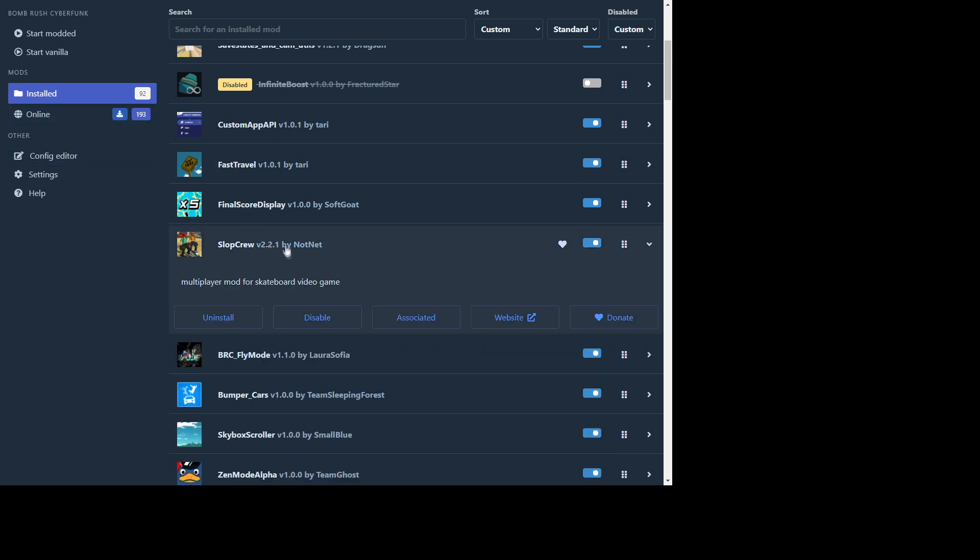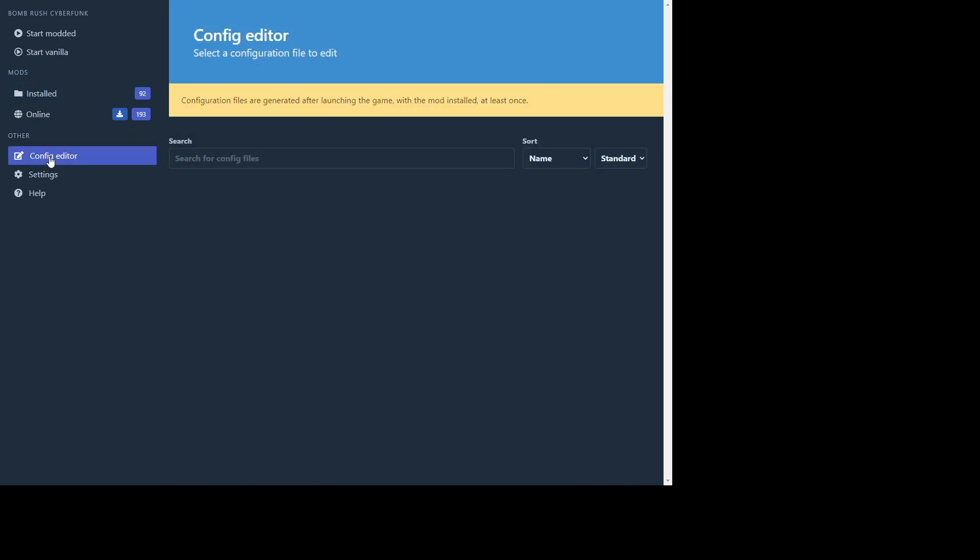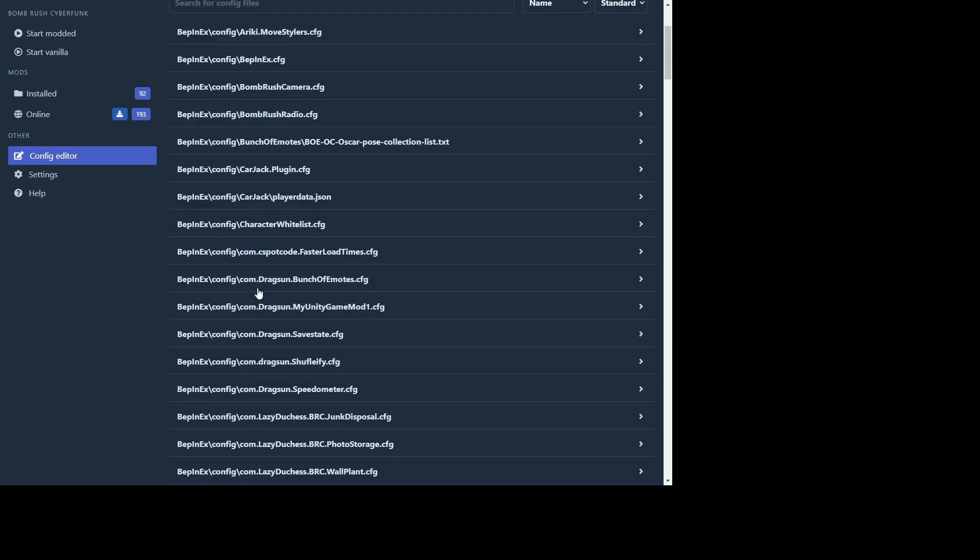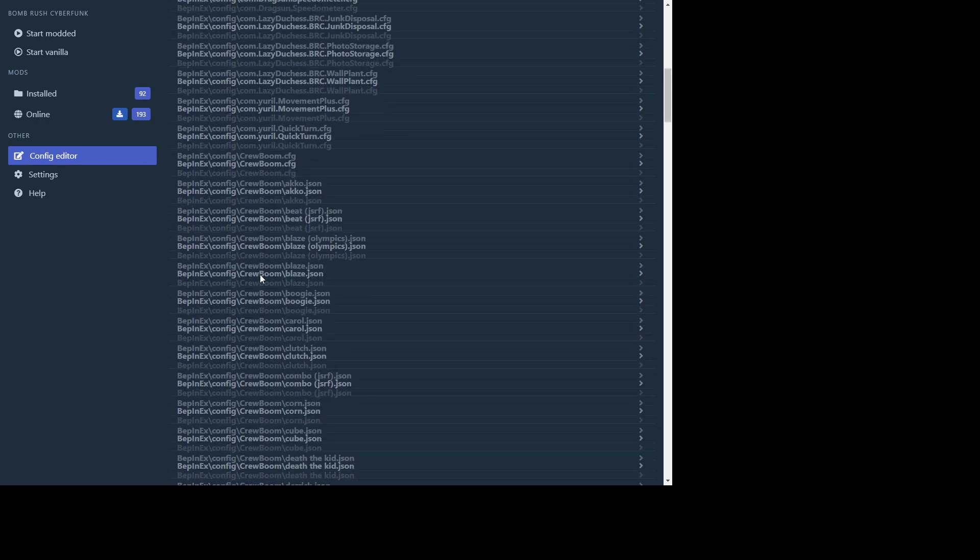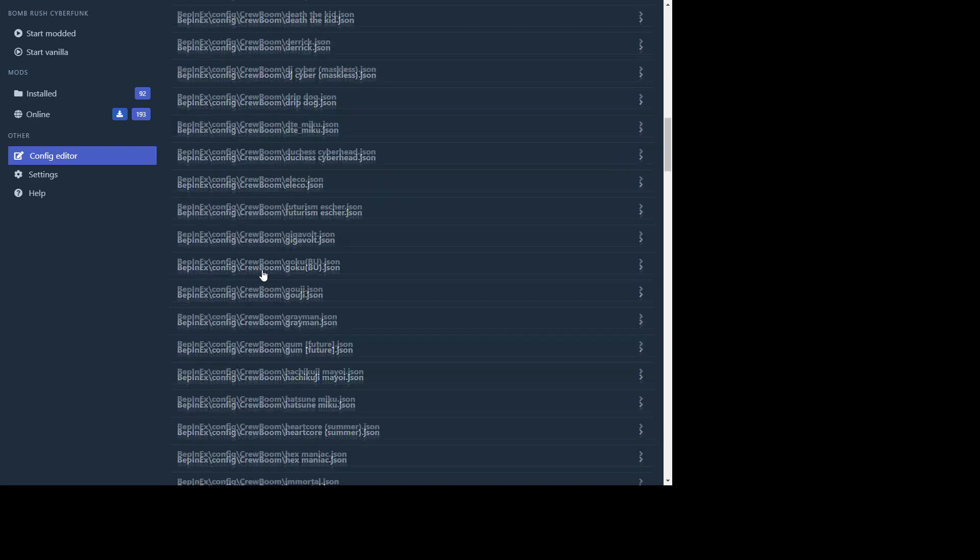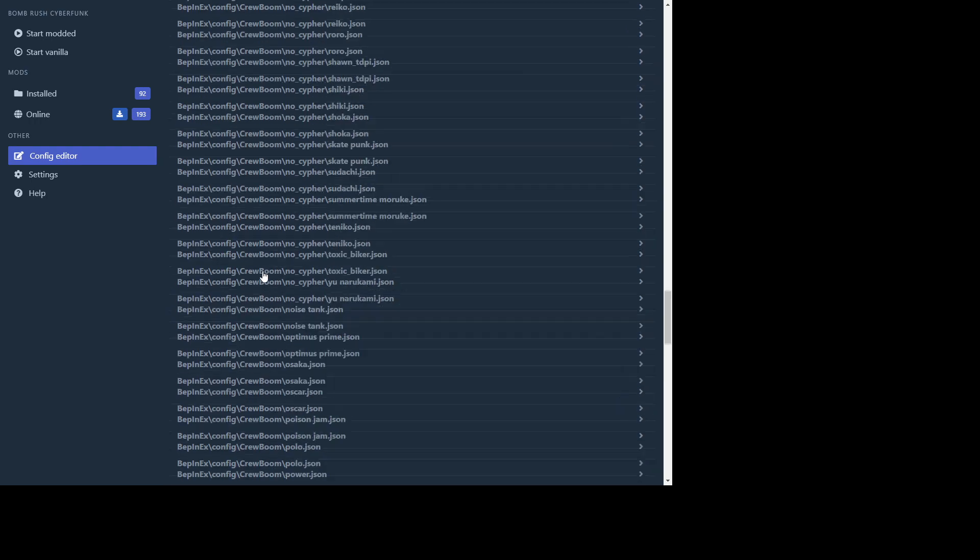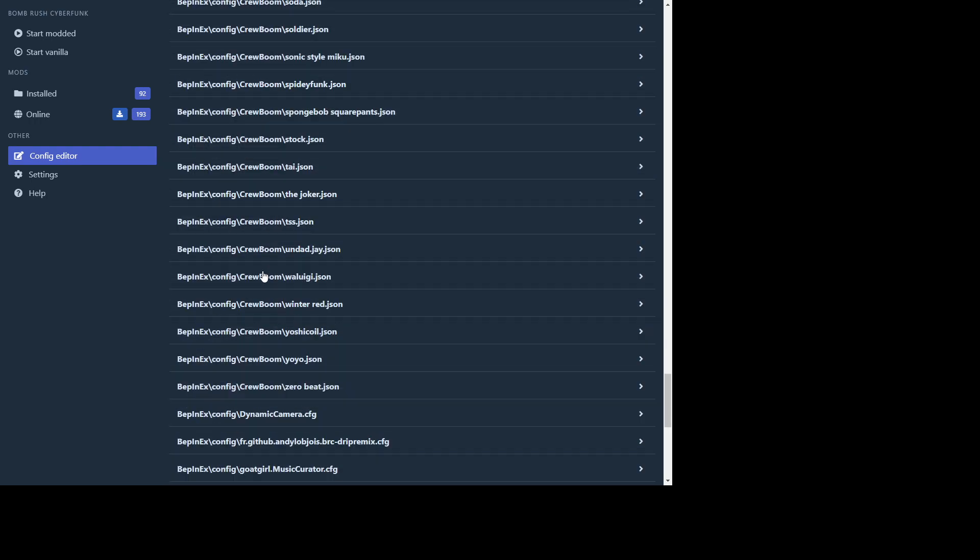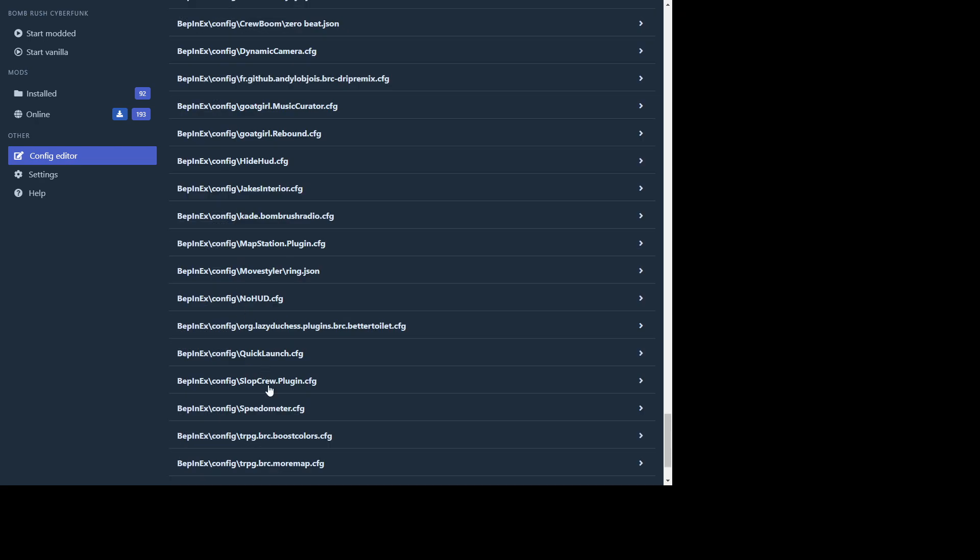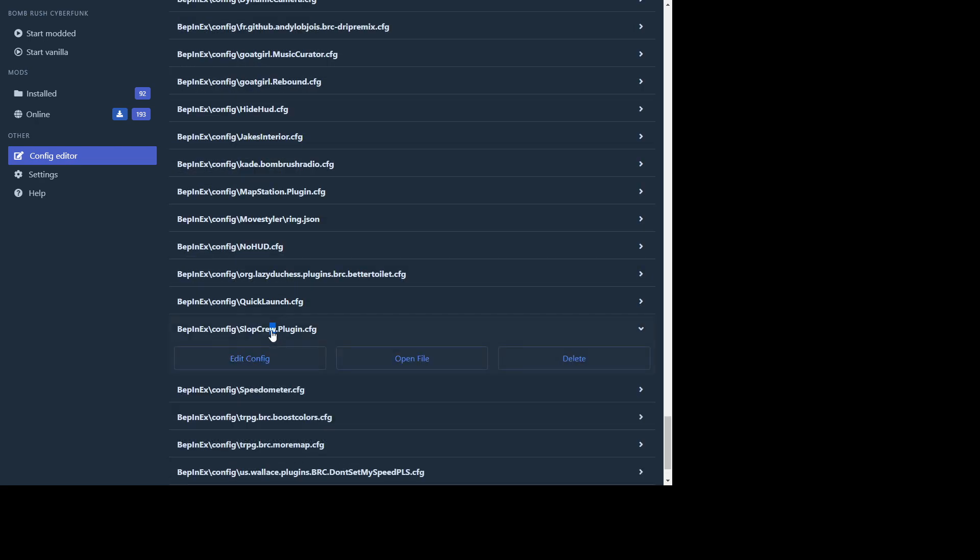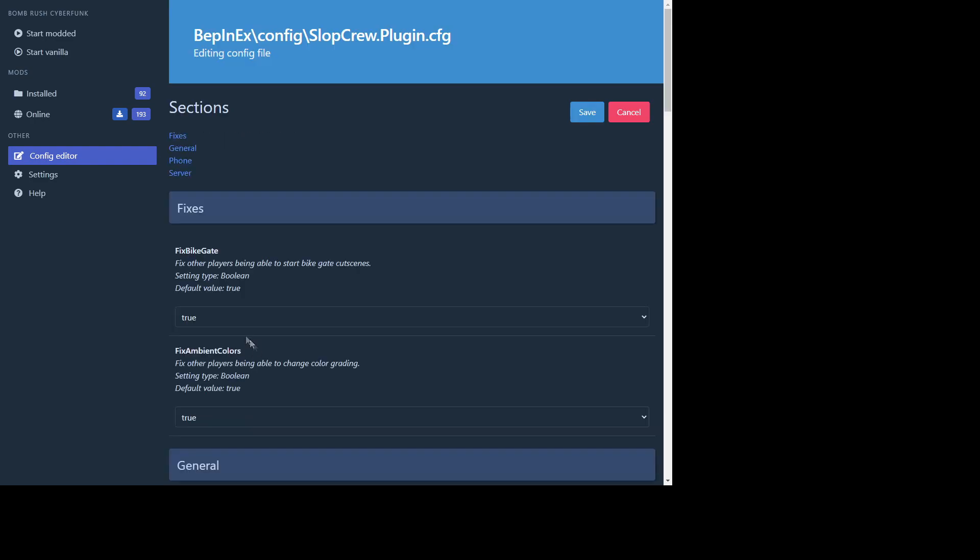So then after you ran the game once you can close that out and if you want to connect to the Free Soul server, you're gonna want to go here and you want to go to the config editor. And you're gonna want to find the Slop Crew. Somewhere around here. There we go. So BepInEx config, Slop Crew. You're gonna want to hit edit config.